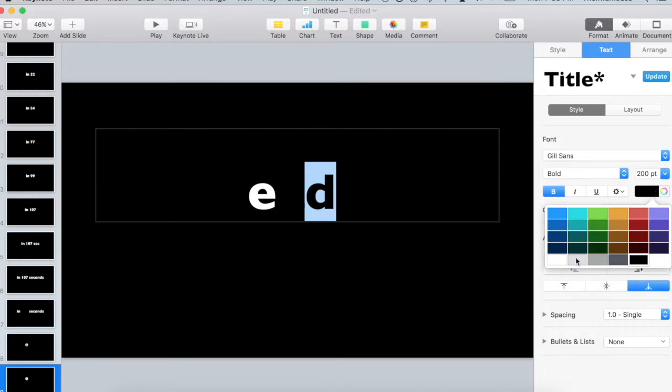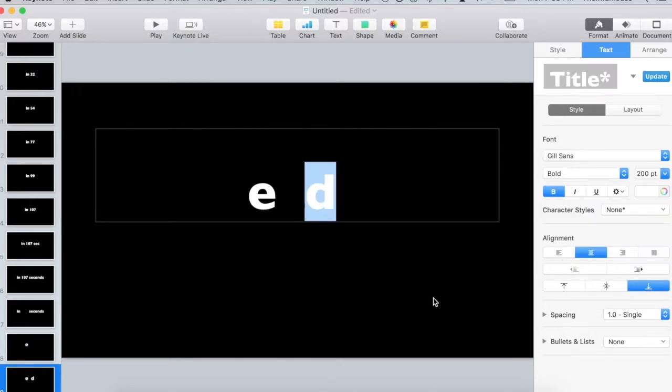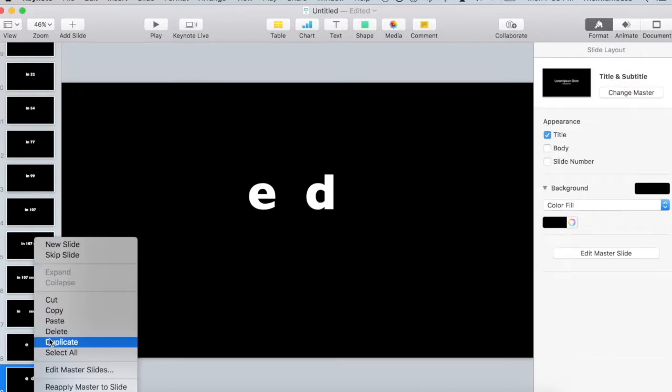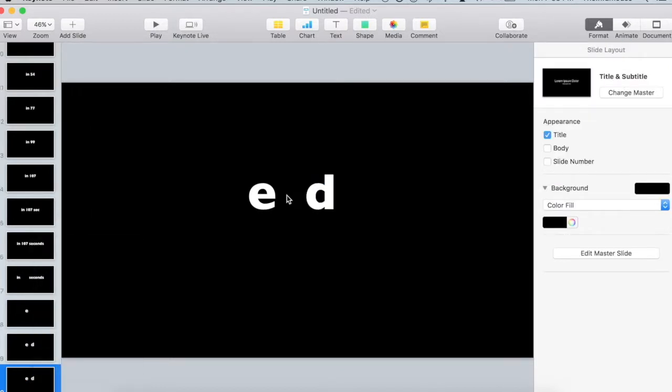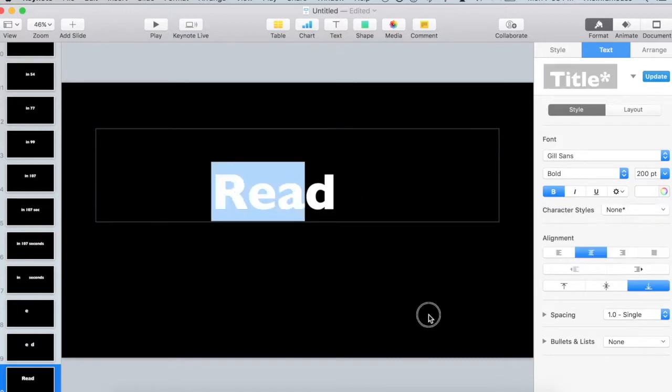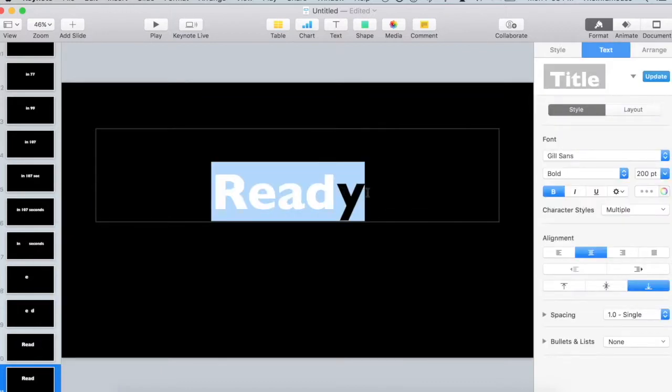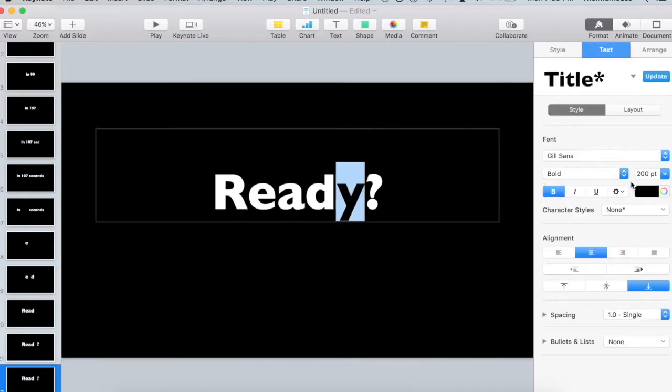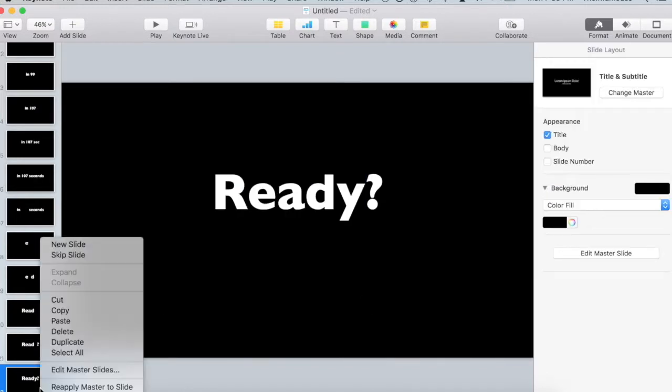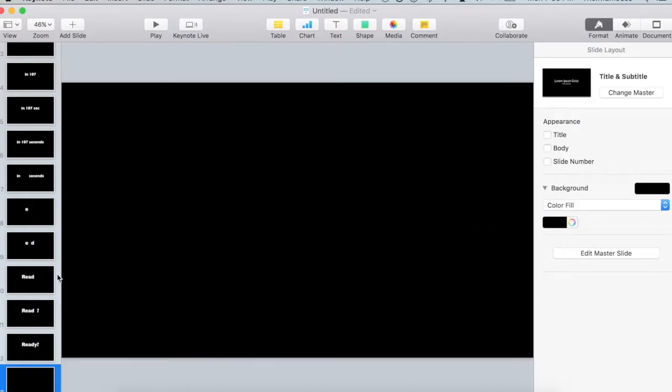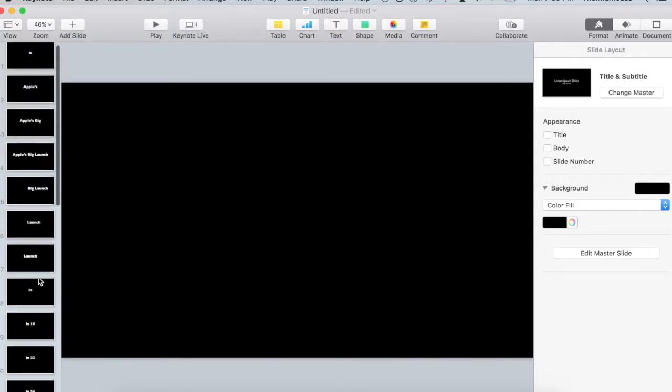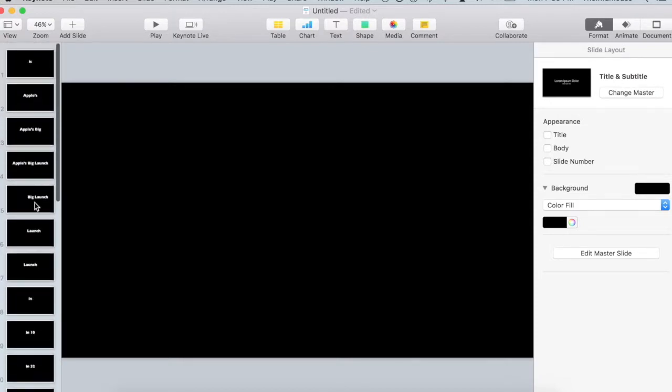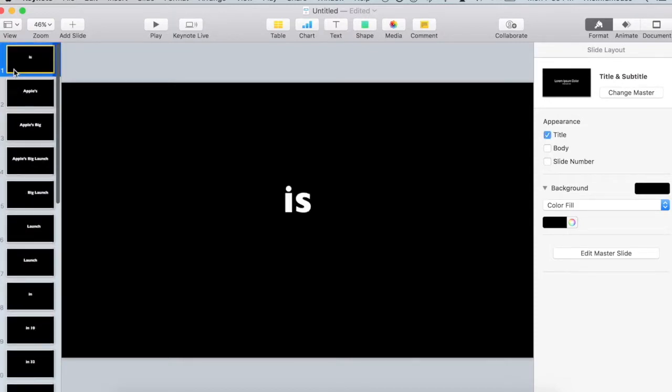And this time we are changing our font color back to the original font color that we used. And then have it fade to black. So now if you were to play your presentation, it would look something like this.